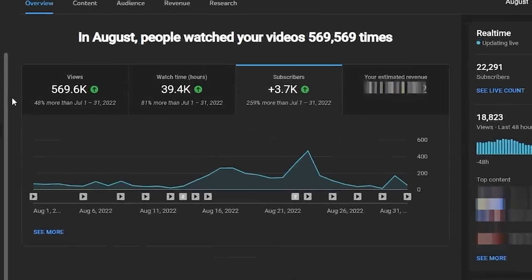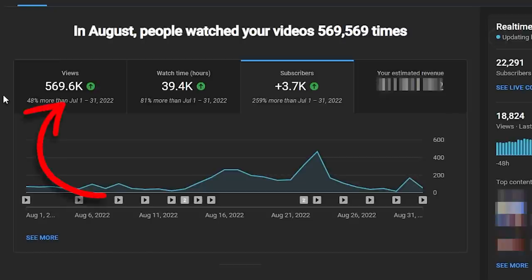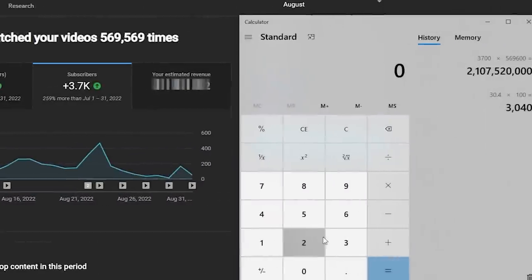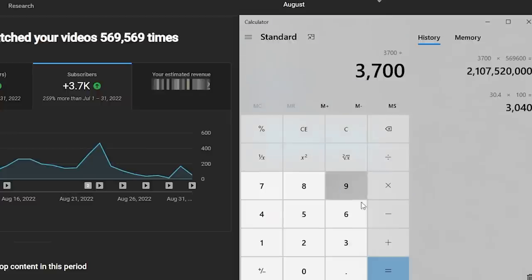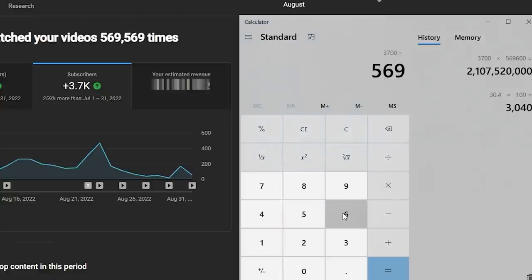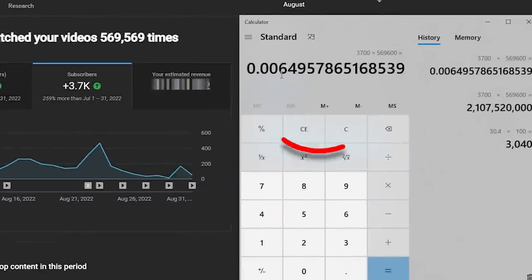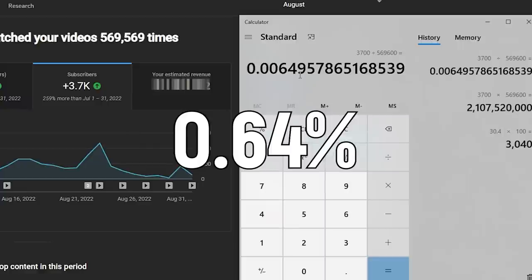For example, on this channel you can see within the period we've selected, you got 569,000 views and 3,700 subscribers. So to find your subscriber rate, all you have to do is take the subscribers you got in a certain period — so say 3,700 in this channel's case — and then divide that by the number of views that channel got in that period, so 569,000 in this channel's case. The subscribe rate of this channel, moving the decimal point two places to the right to make it a percentage, is 0.64%.